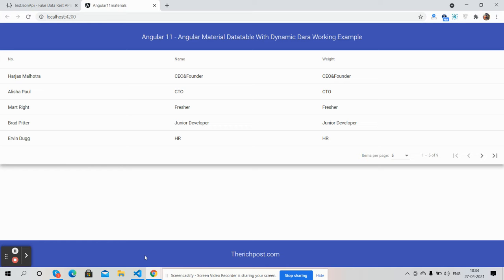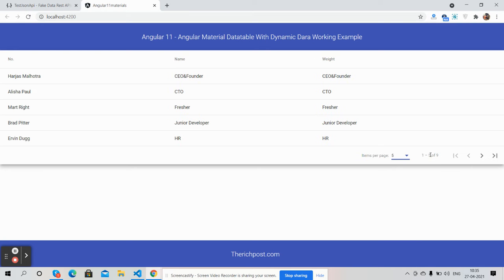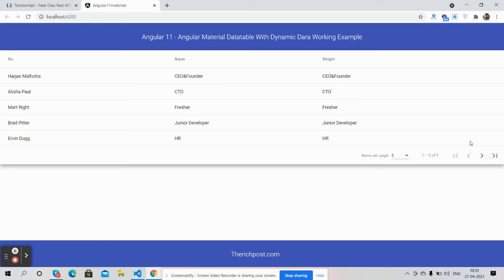The data table is working fine. You can see items per page, total items are nine, and there is next and previous navigation.